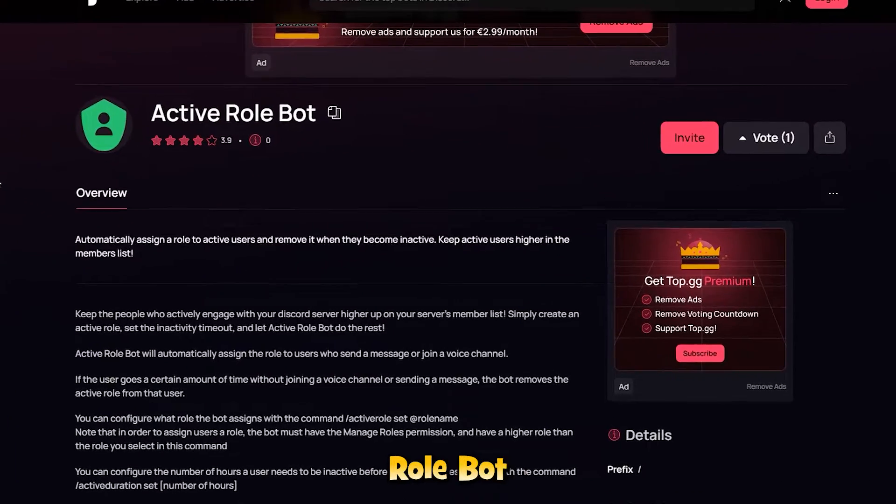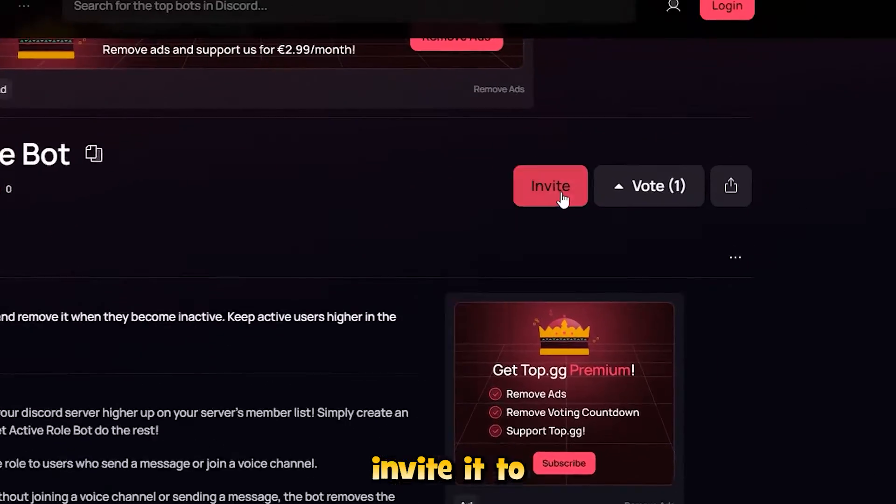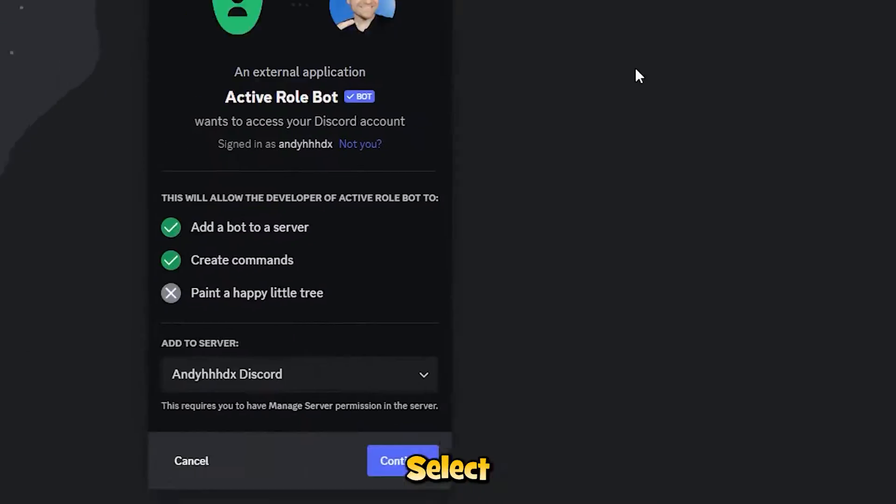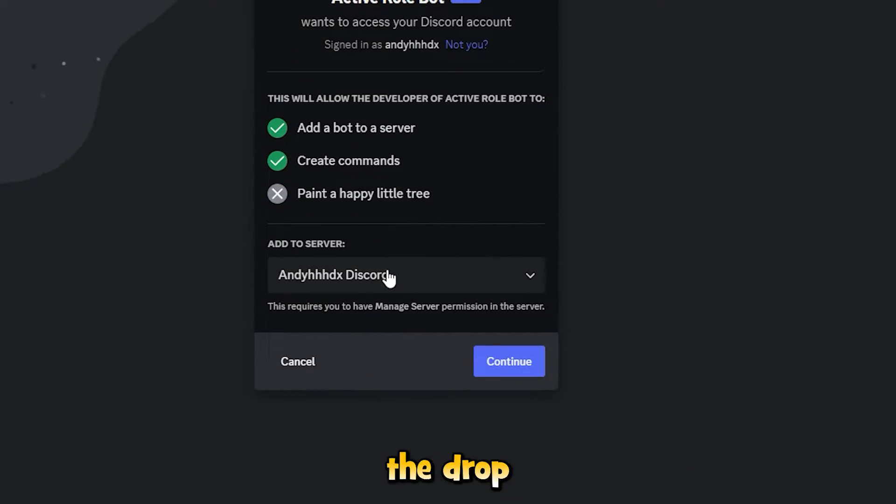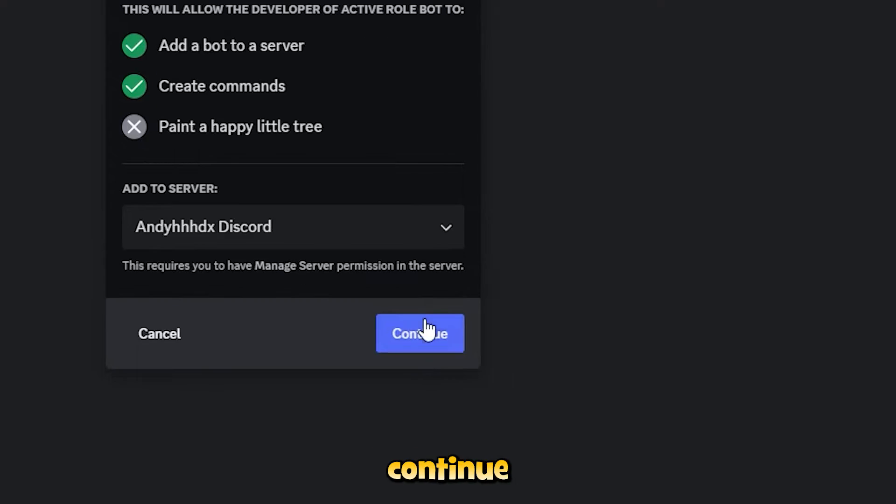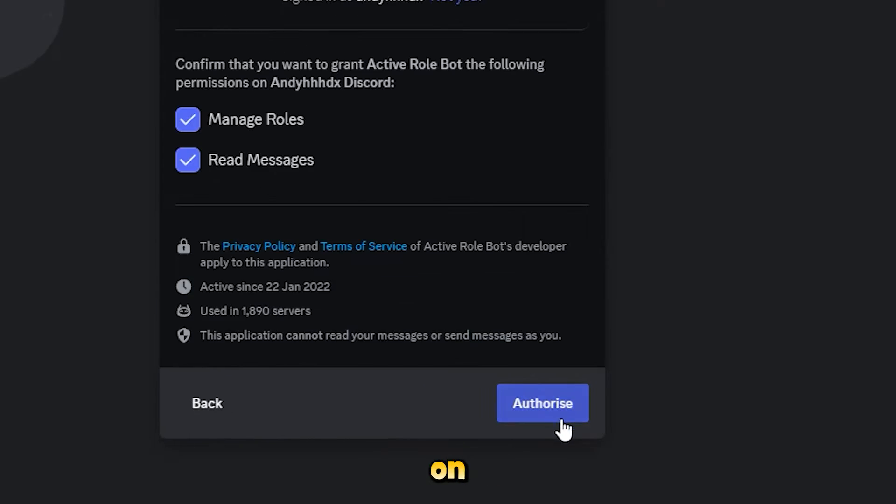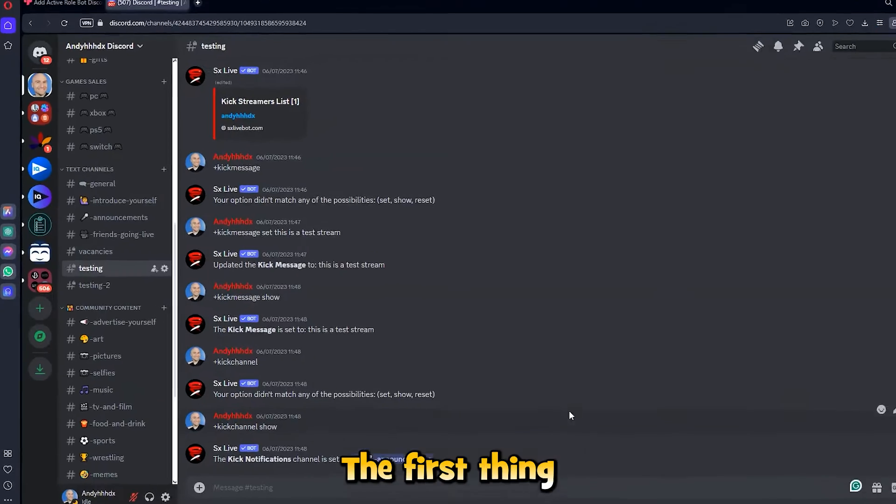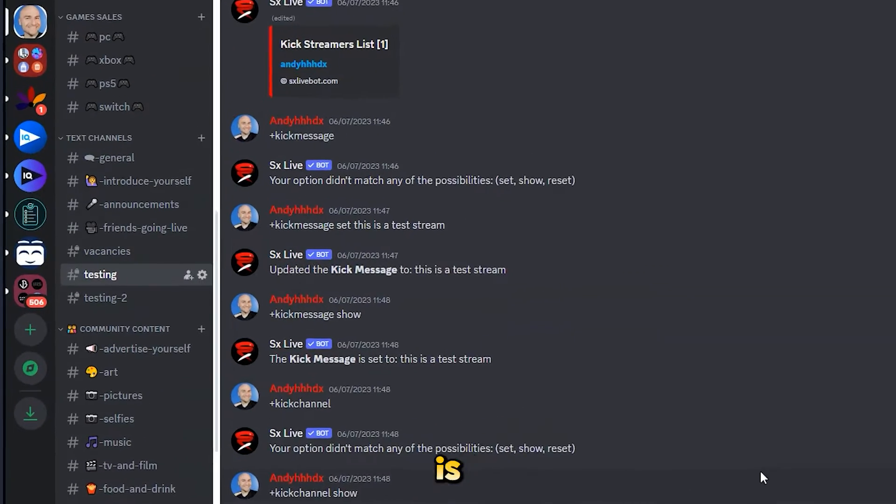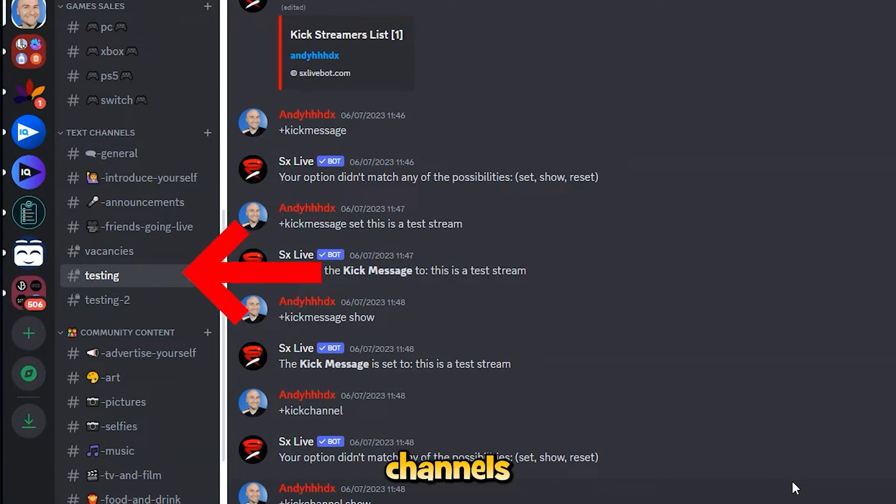We will be using the Active Role Bot. Invite it to your server, select your server from the drop-down, click on continue, and click on authorize. The first thing we want to do is go into one of your channels.